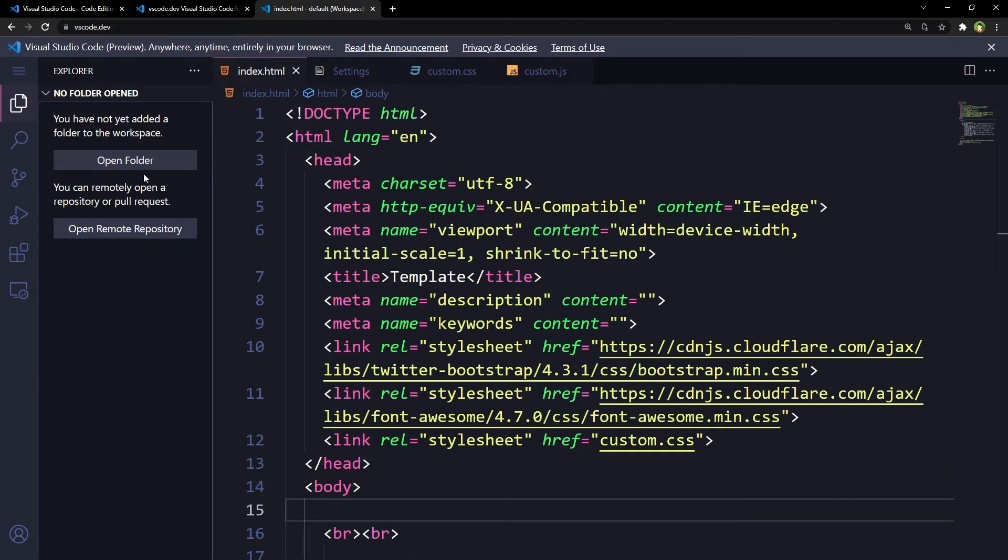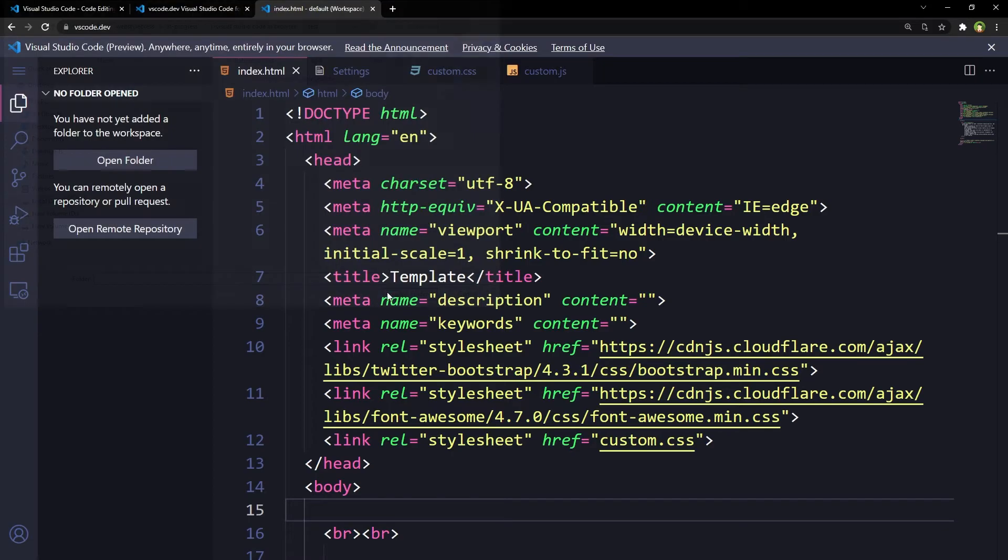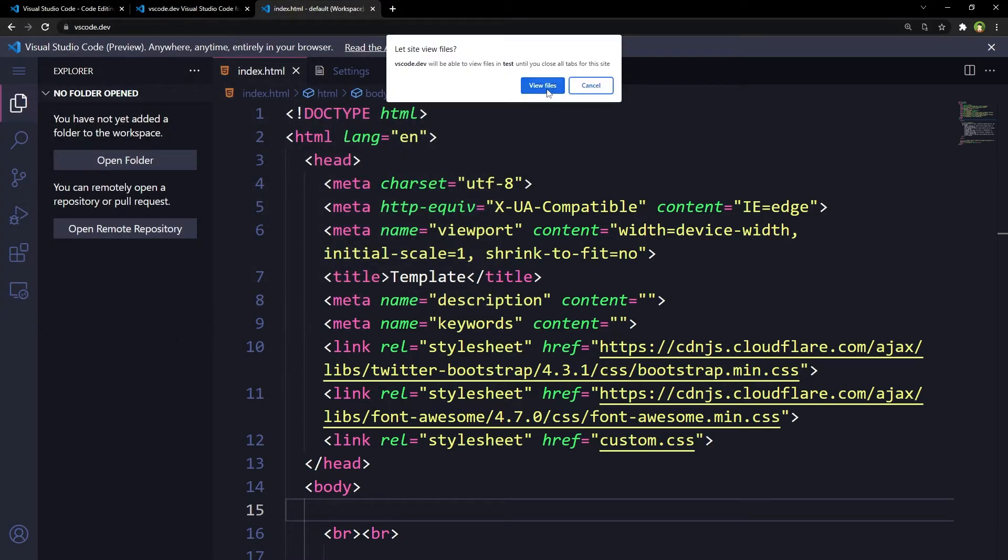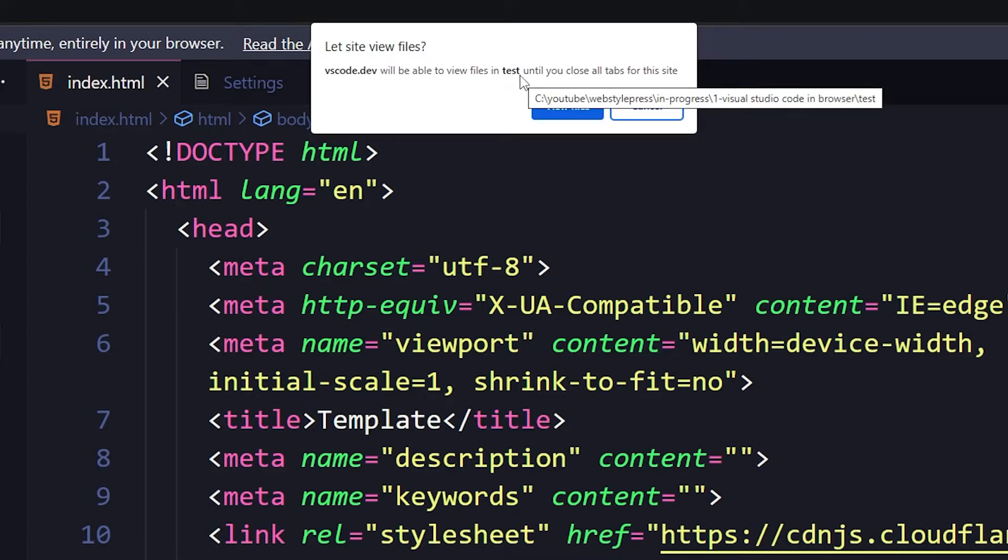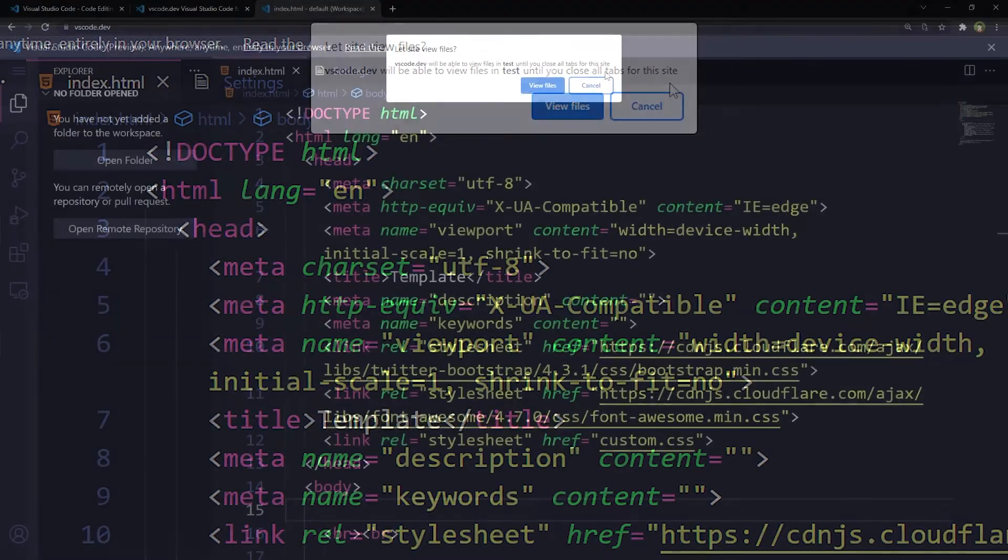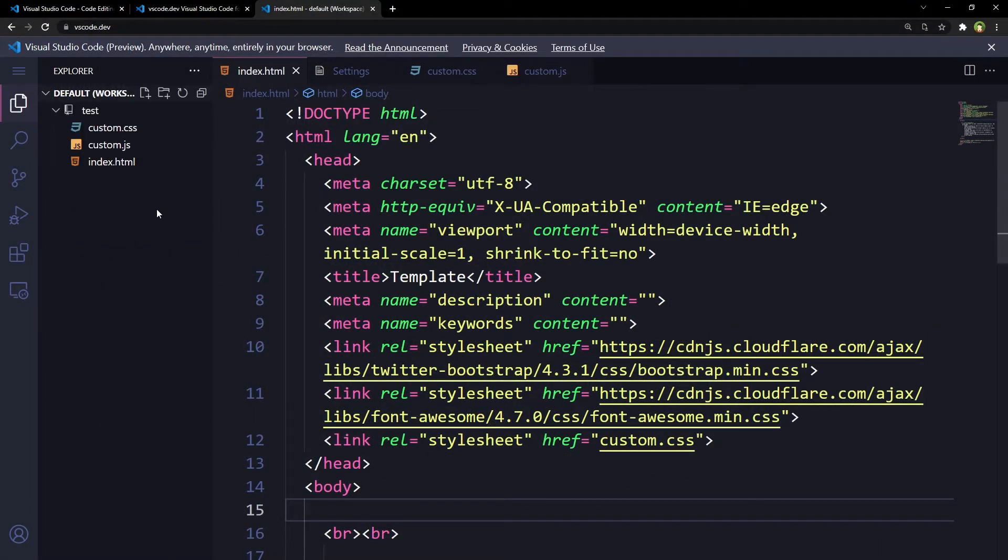And open folder test folder. Let's side view files. vscode.dev will be able to view files in the test folder until you close all tabs for this site. So Chrome is asking permission to view files.